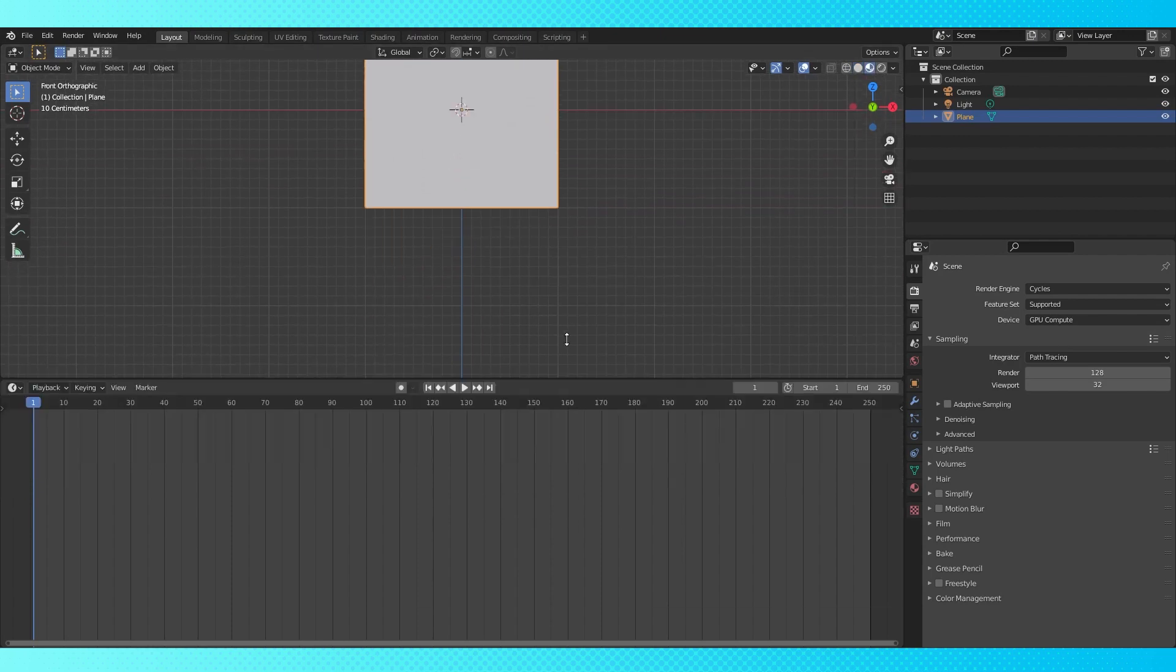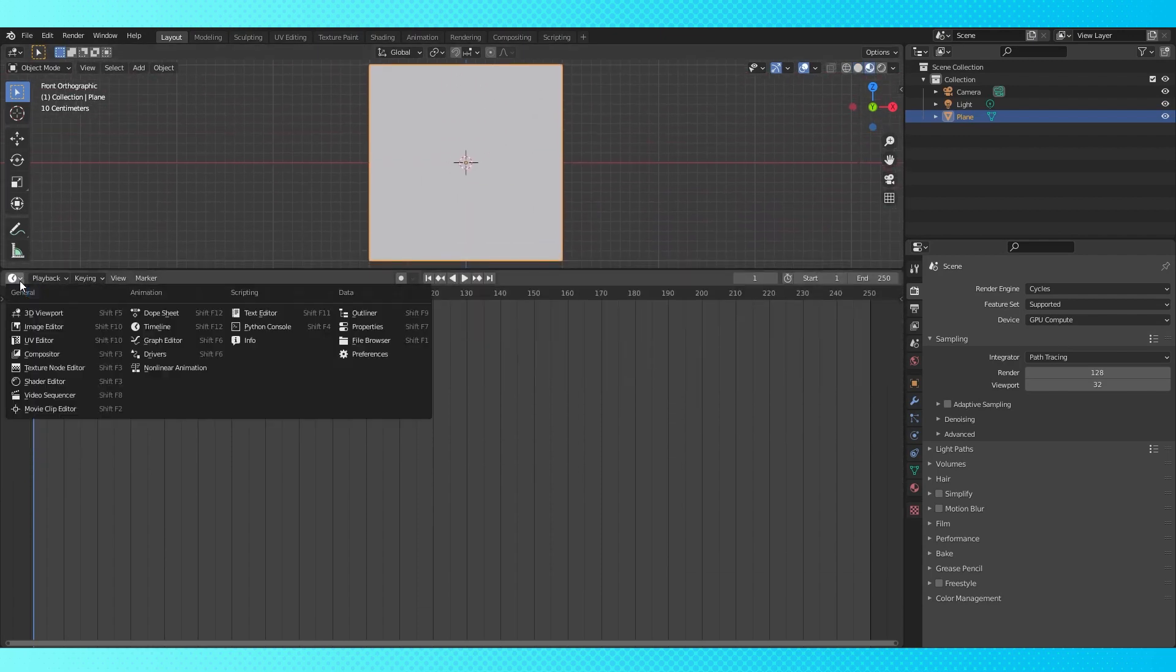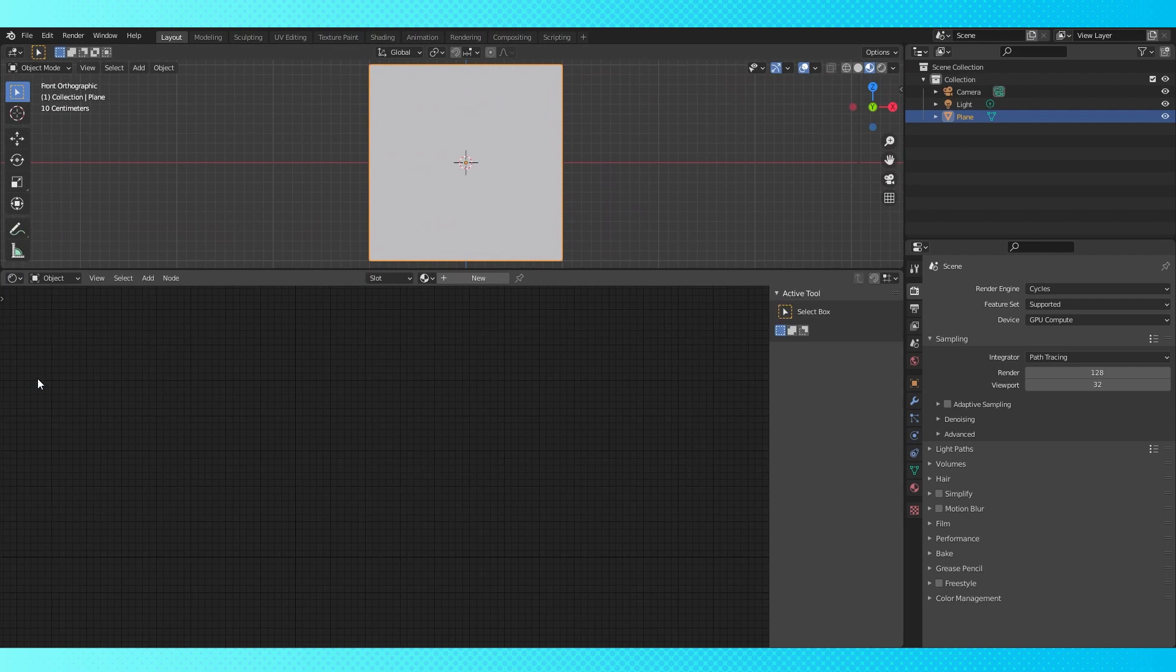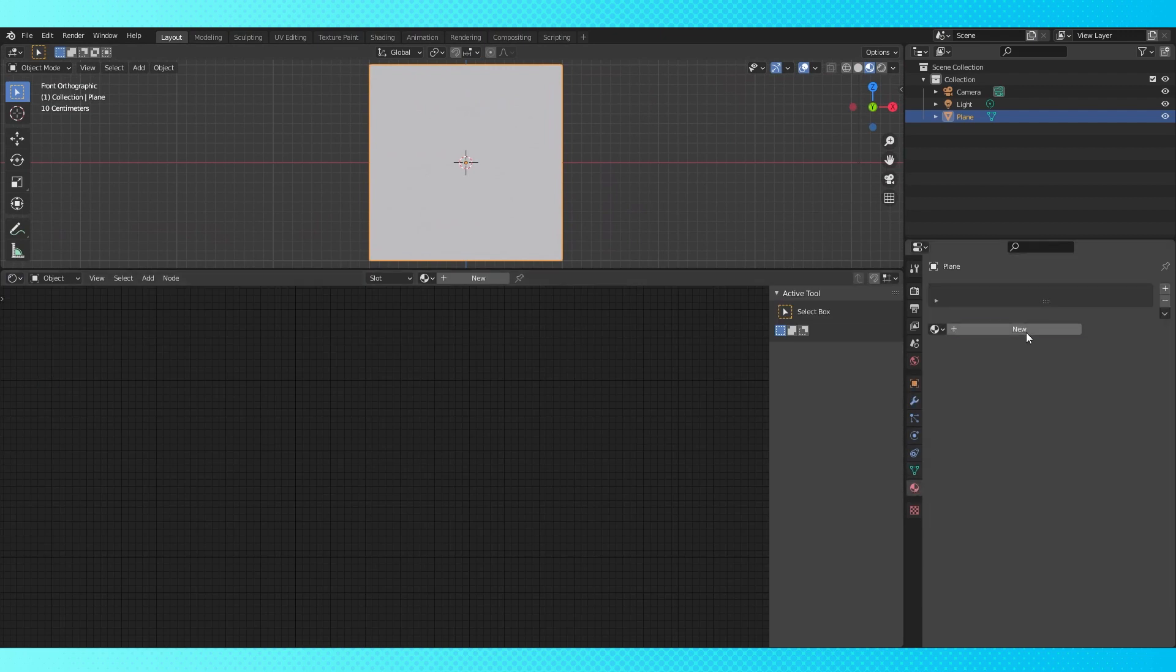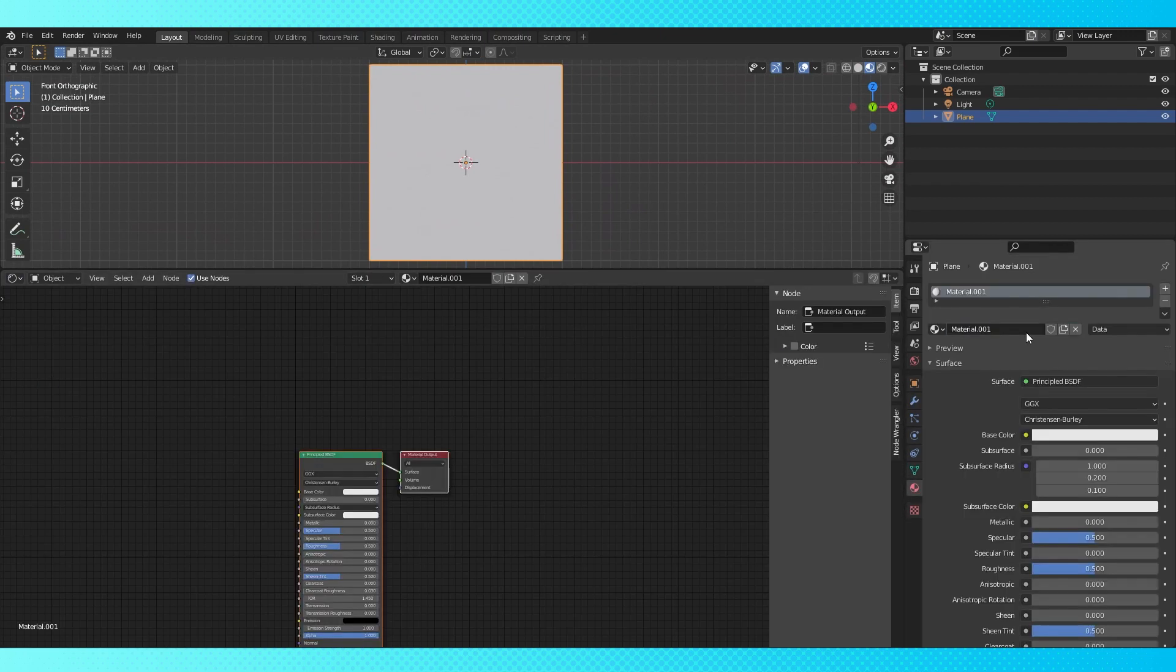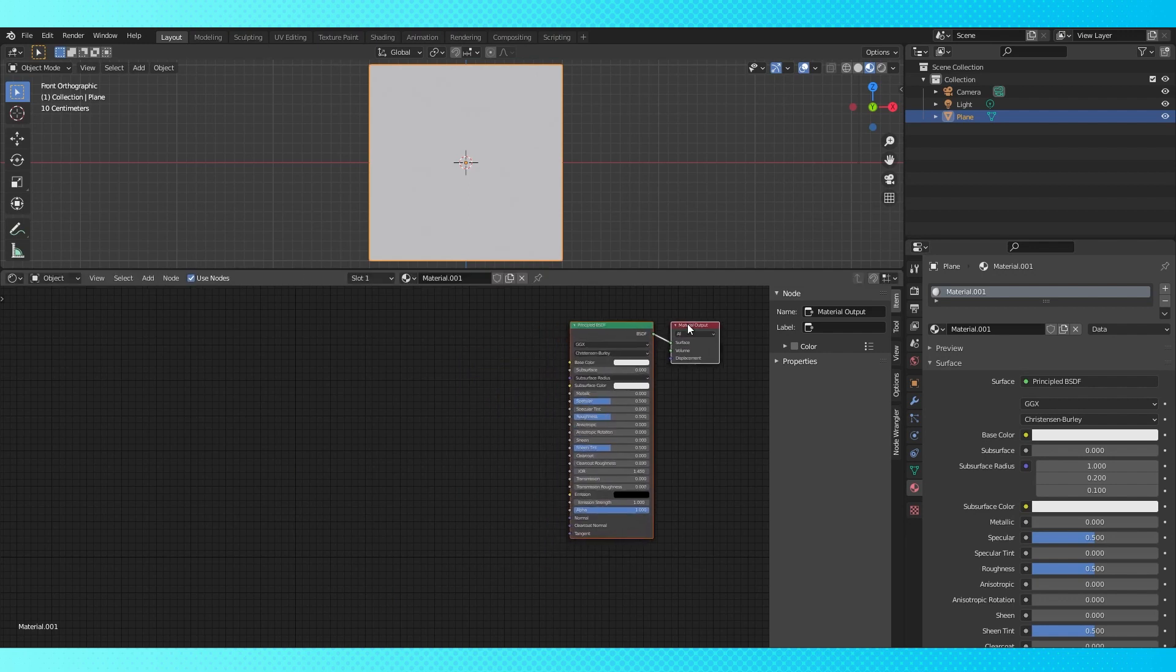Move this up, expand this bottom window, and change it to the shader editor. Go into the material tab over here, and click new to create a new material. I think use nodes is enabled by default now, but if not, just click this little checkbox.